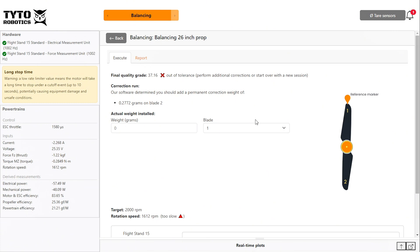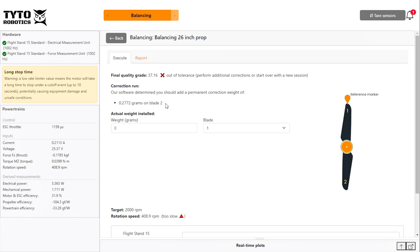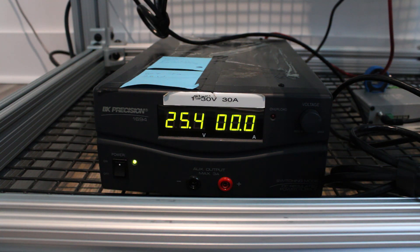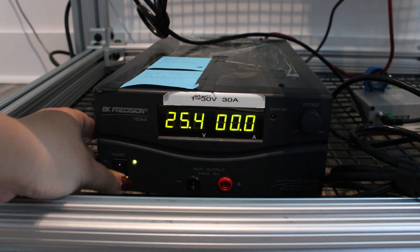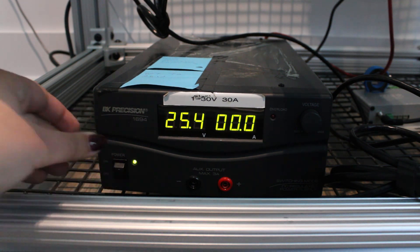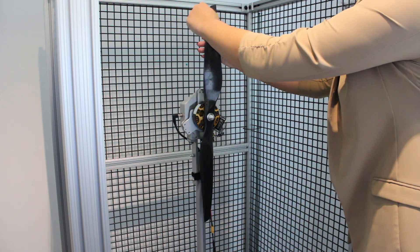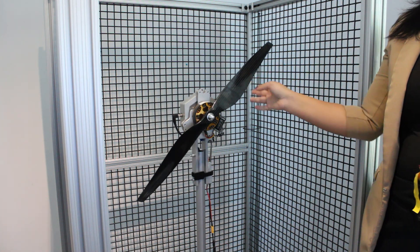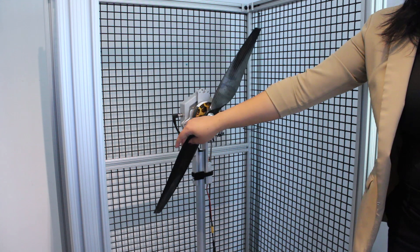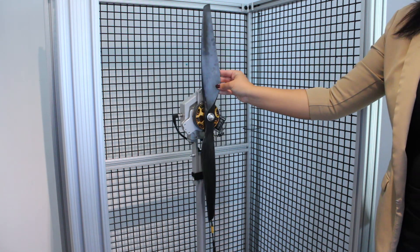The system will recommend adding a correction weight of 0.2772 grams to blade 2 of our propeller. Remember to turn off the power to your system before approaching the propeller and make sure to remove your trial weight before adding your correction weight. Enter the actual correction weight that you measured and select the blade that it was added to.